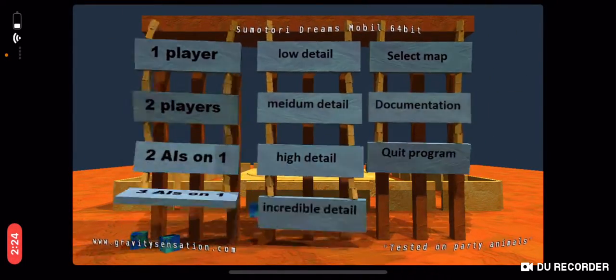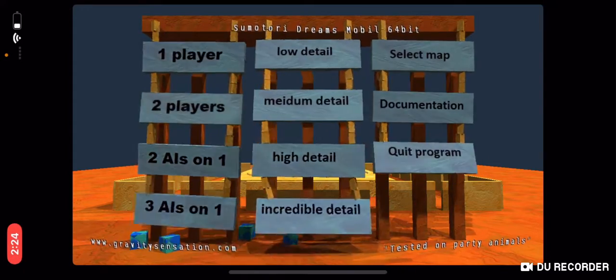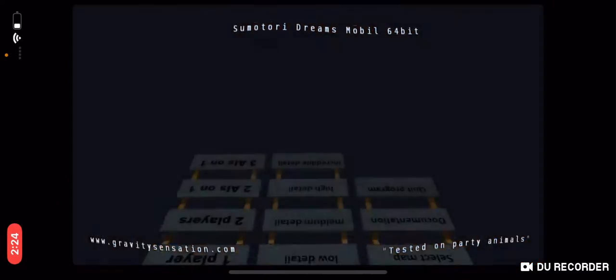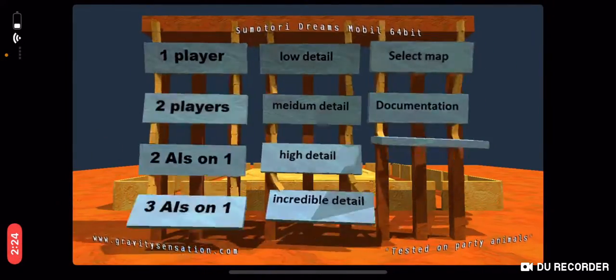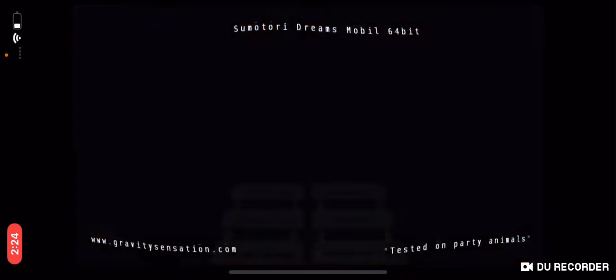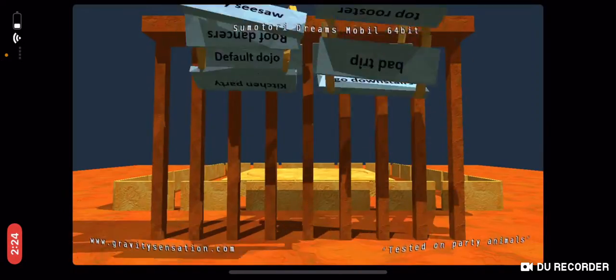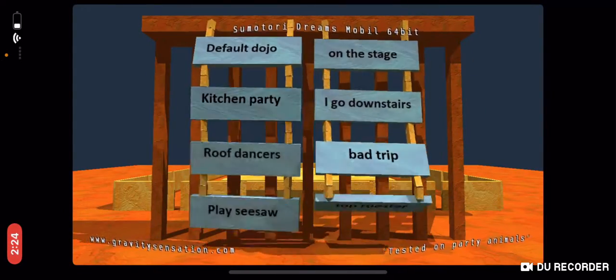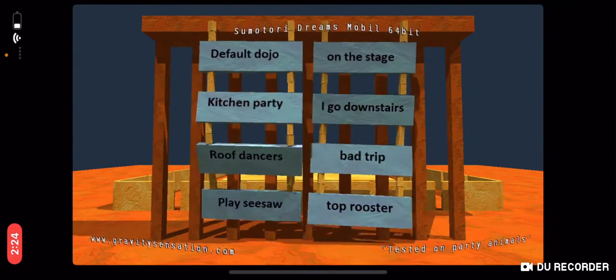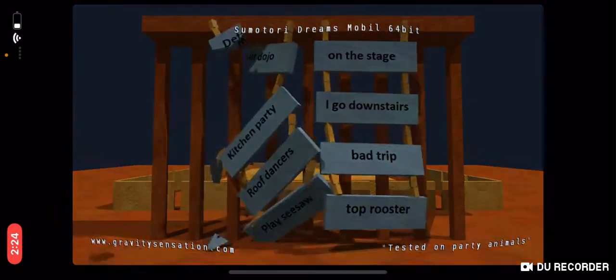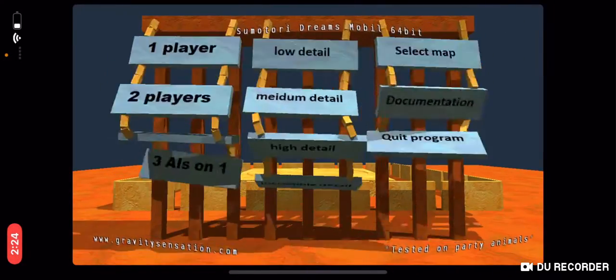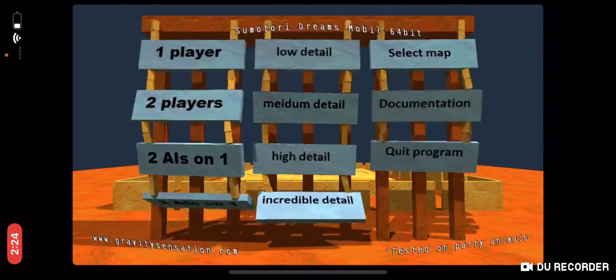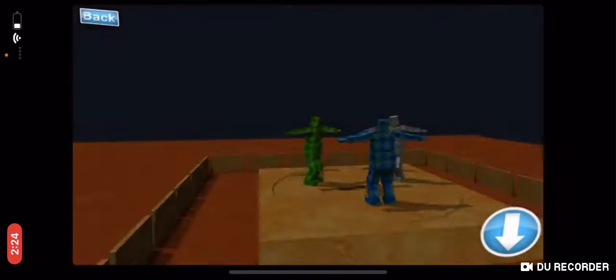I'm the gray guy now. Oh, oh I get the throw stick, yes. Oh wait, what other secrets are there? Trying to hit in between the... Oh whoops, I did not mean to click that. Oh, let's select map. A default dojo, on the stage. Let's do default dojo but this time we'll do it with two all on one.